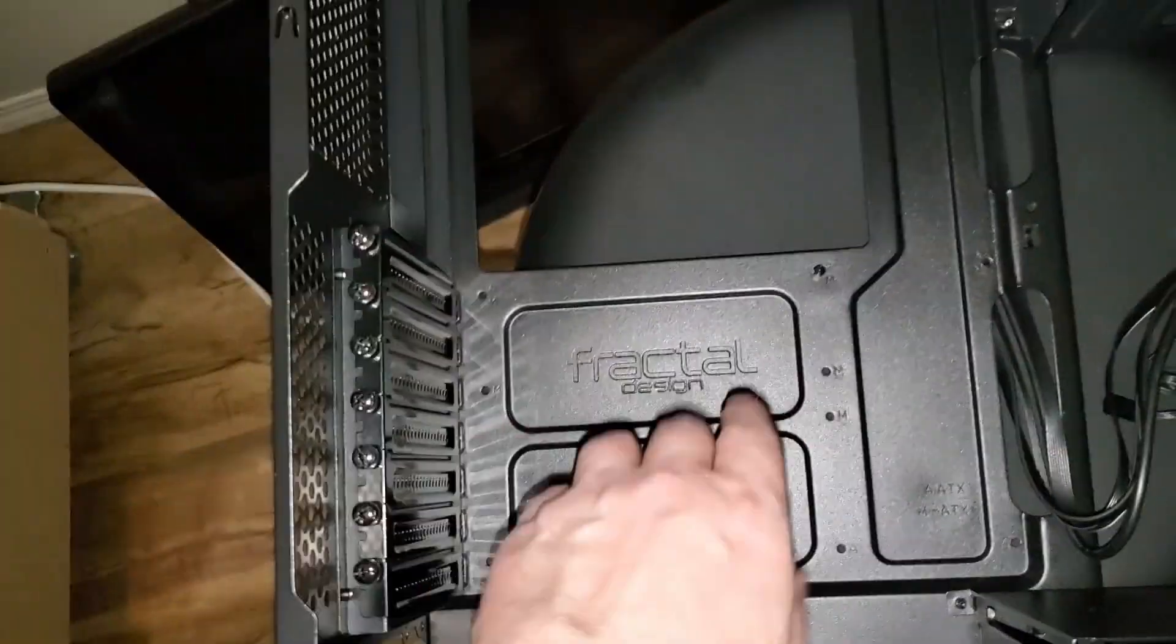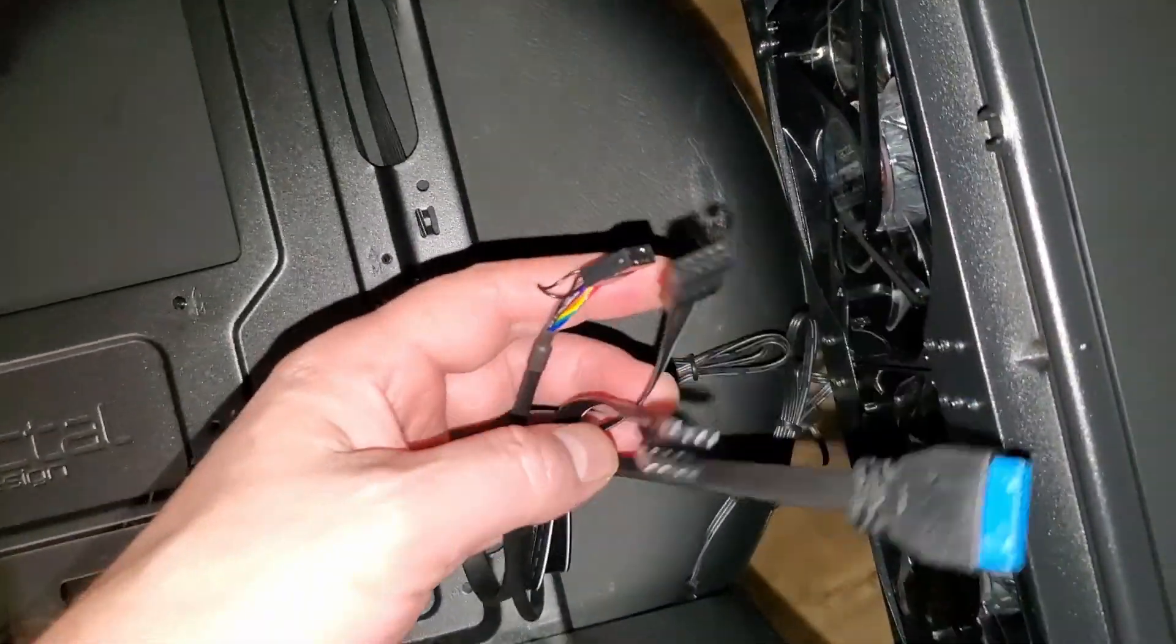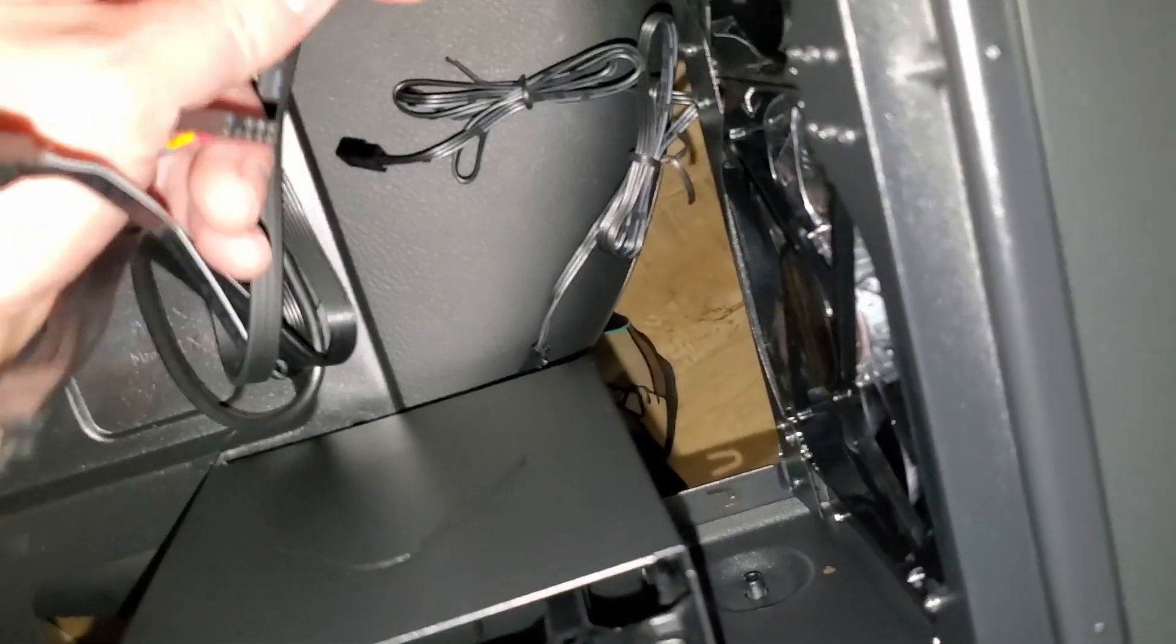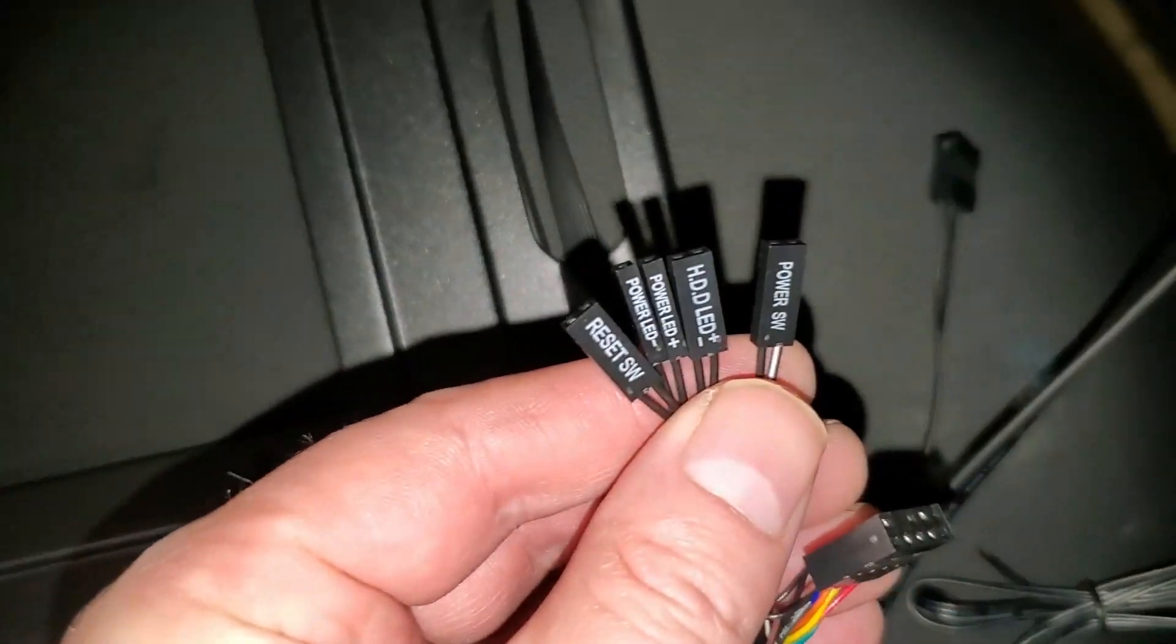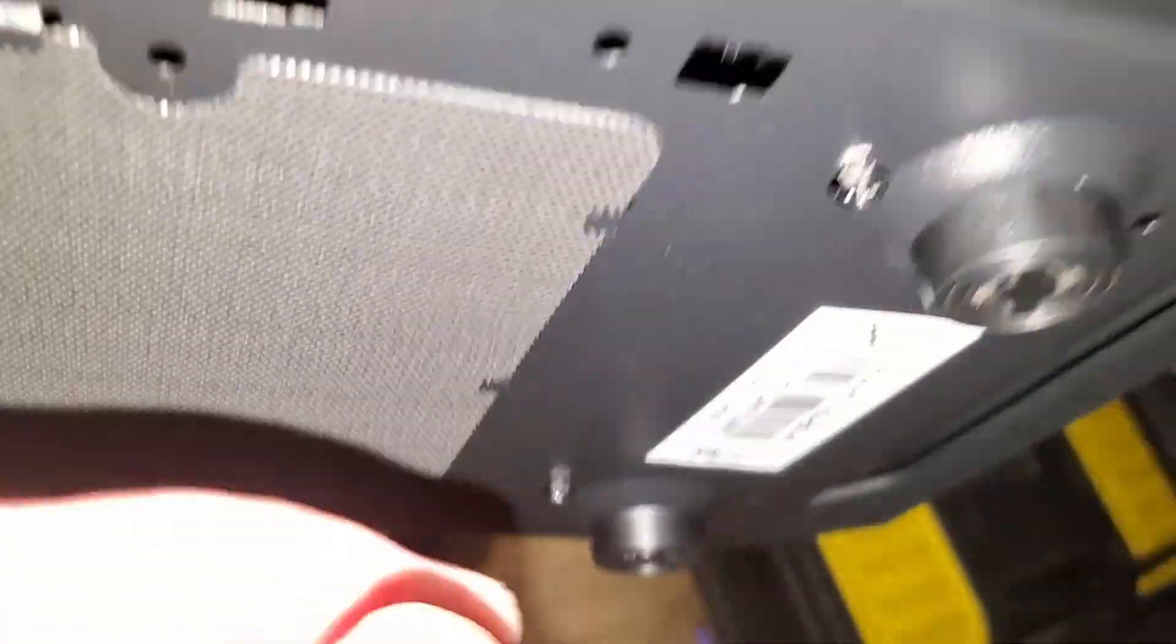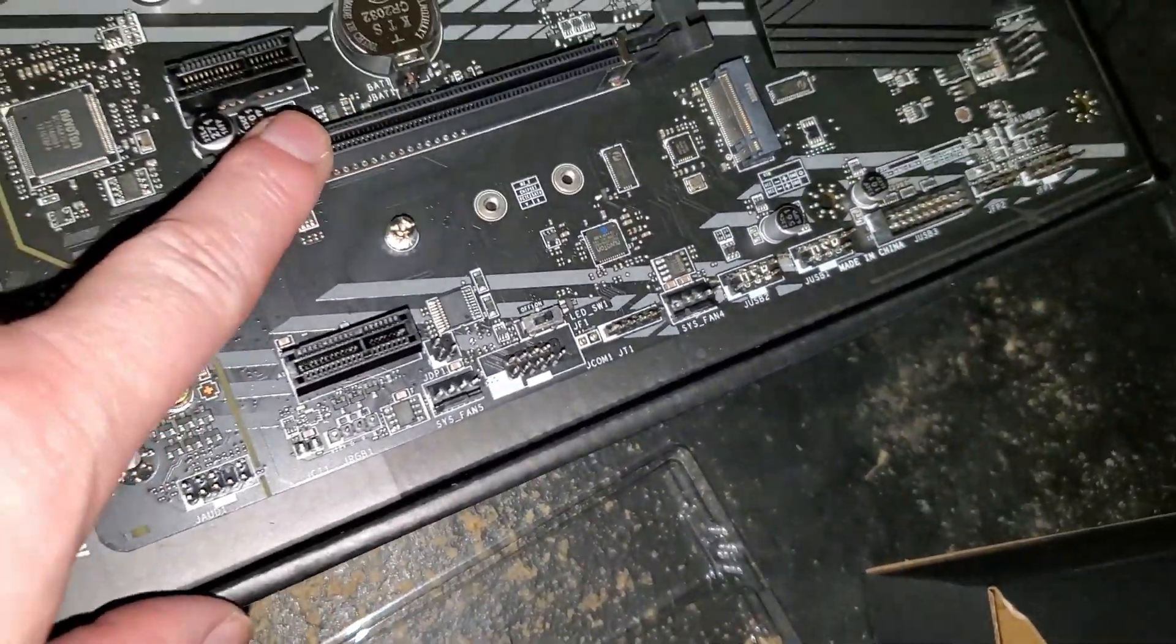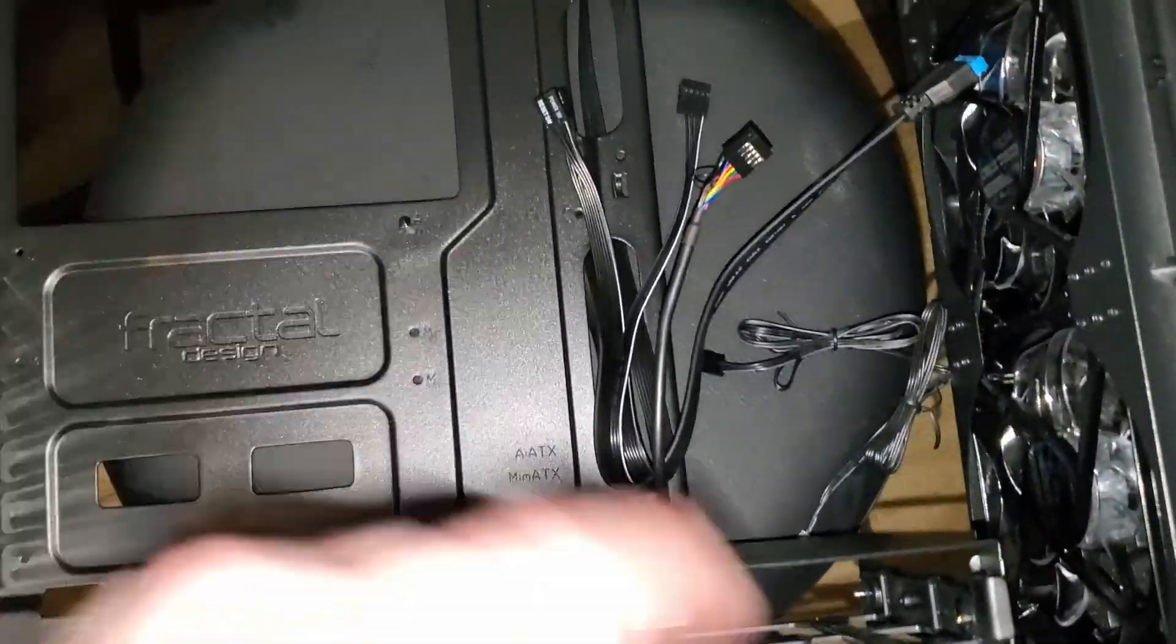Alright so here we've got a Fractal Design, this is a Focus G and you've got your front panel I/O, you've got your USB, audio, USB 3. This one is the USB 2 header and then you have your front panel I/O which we're going to show you guys how to put that in. It's got a drive cage, yeah it's removable, it's got screws on the bottom, you can undo these things and take this out if you need the extra space.